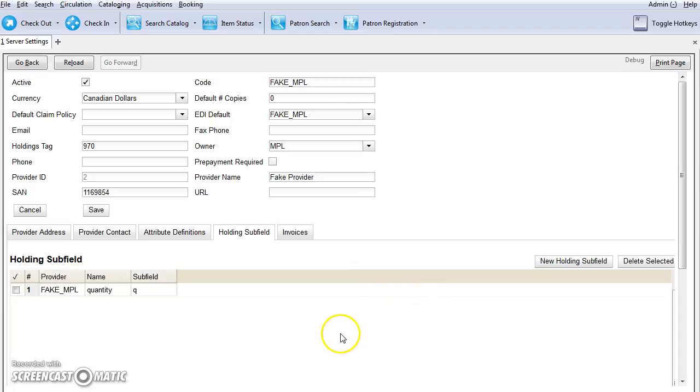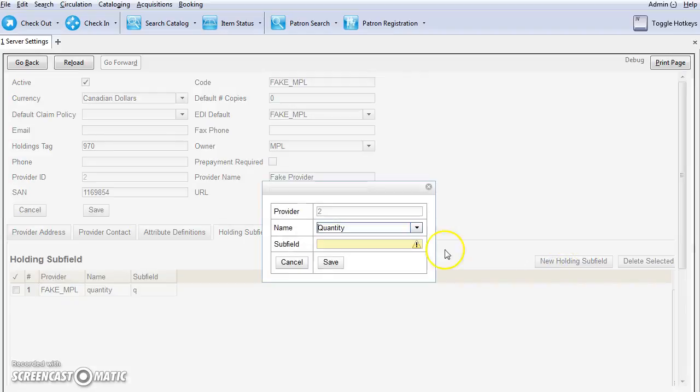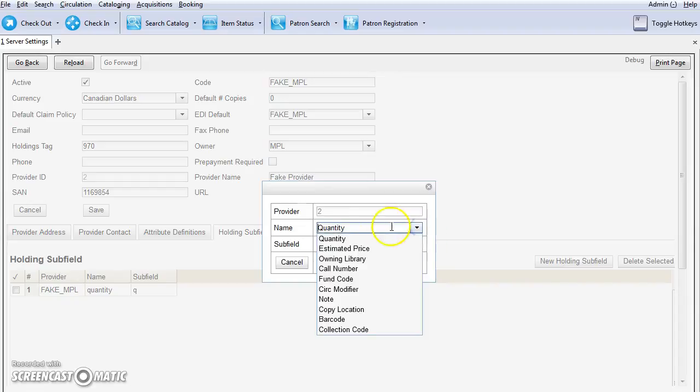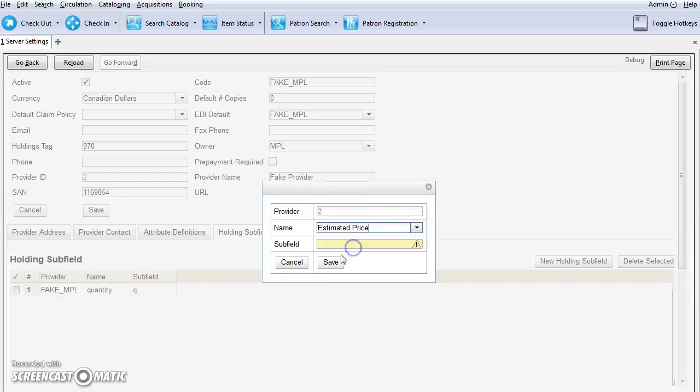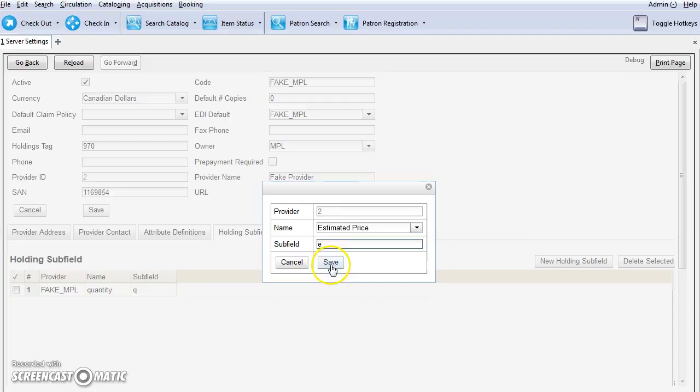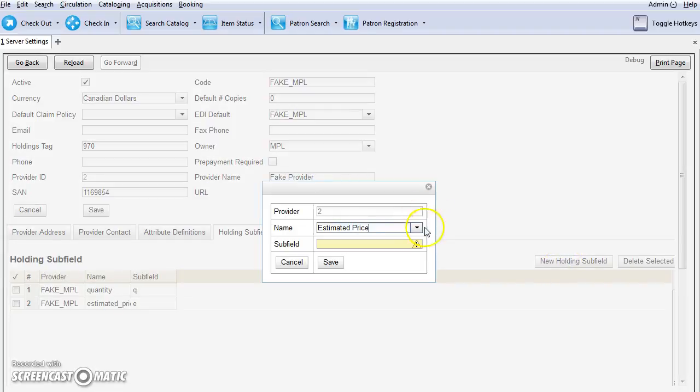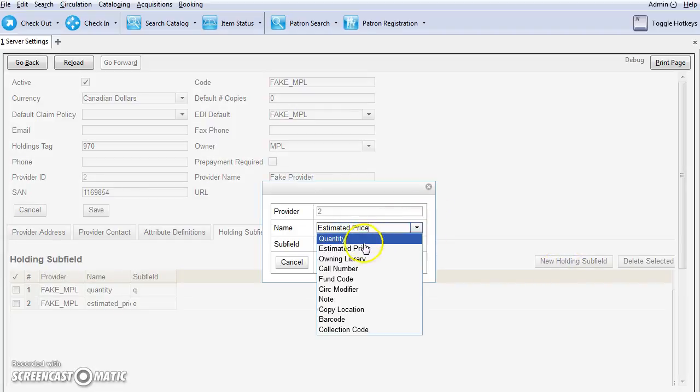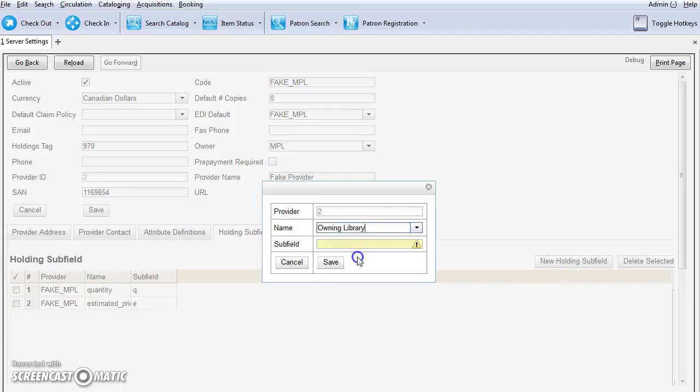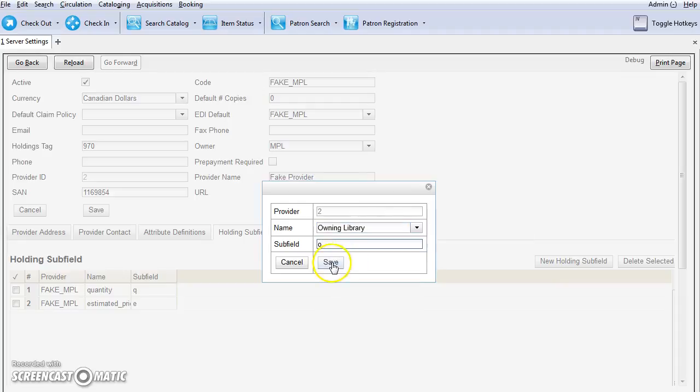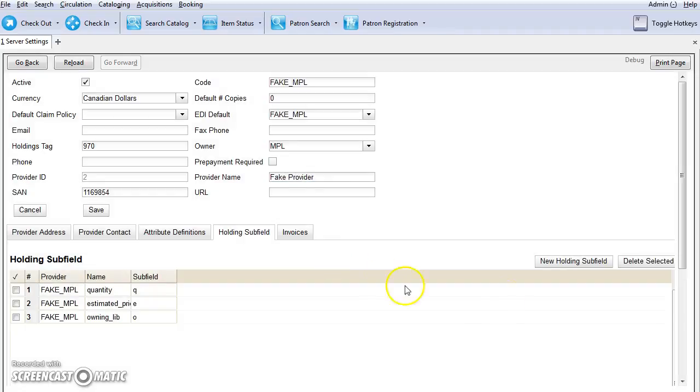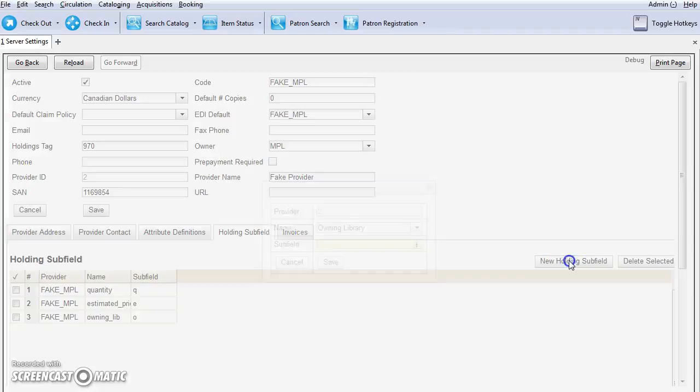We'll repeat that for each of the subfields. Do a new holding subfield, and from the drop-down menu select Estimated Price and subfield E, and then save. Again, new holding subfield, choose Owning Library and O, and then save.